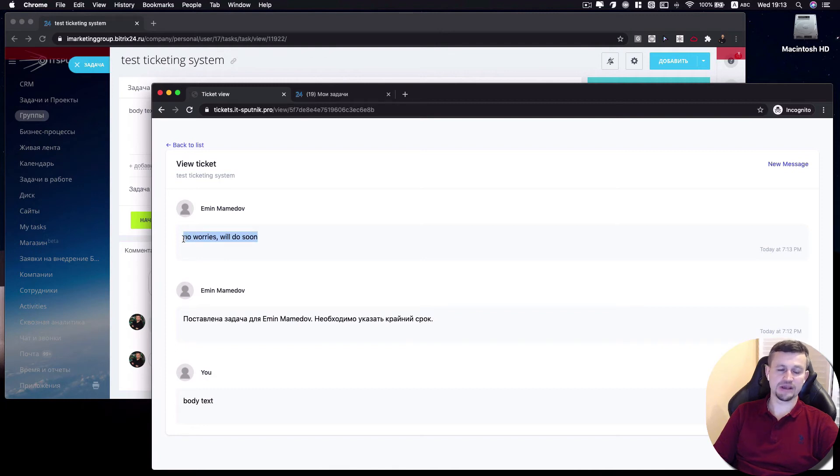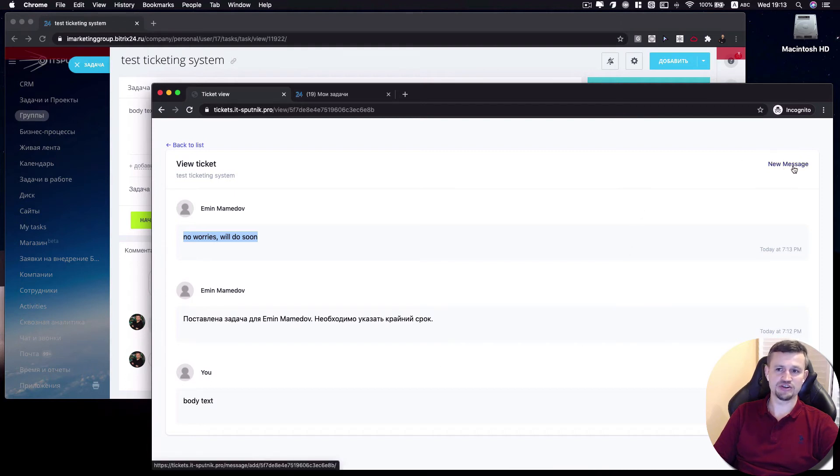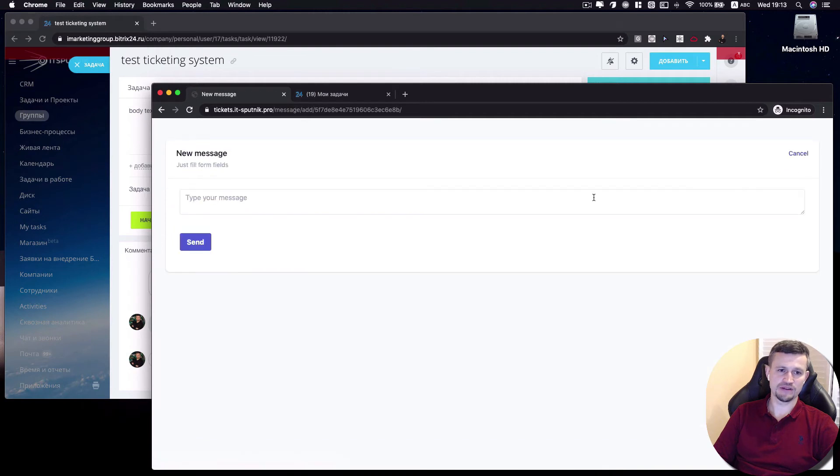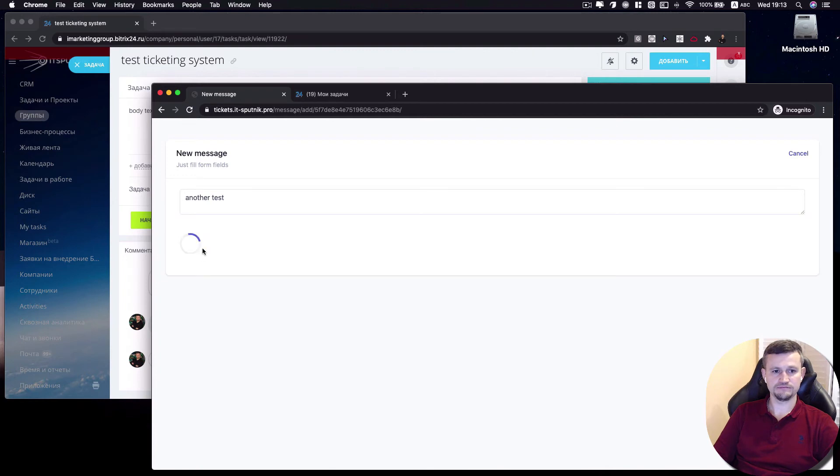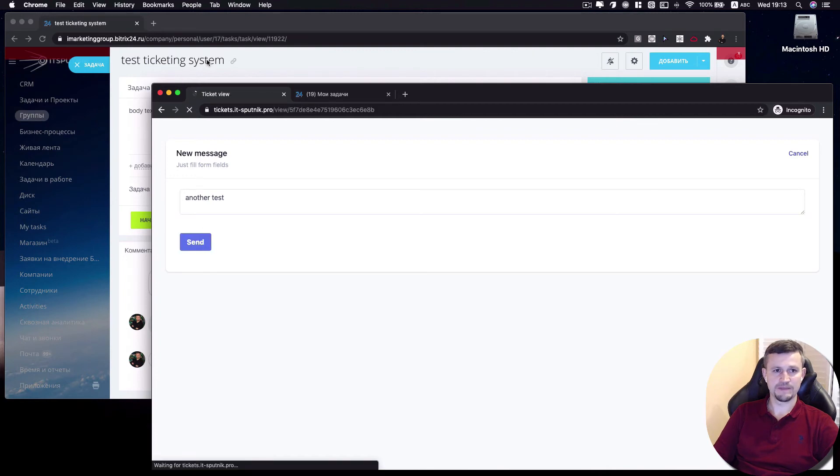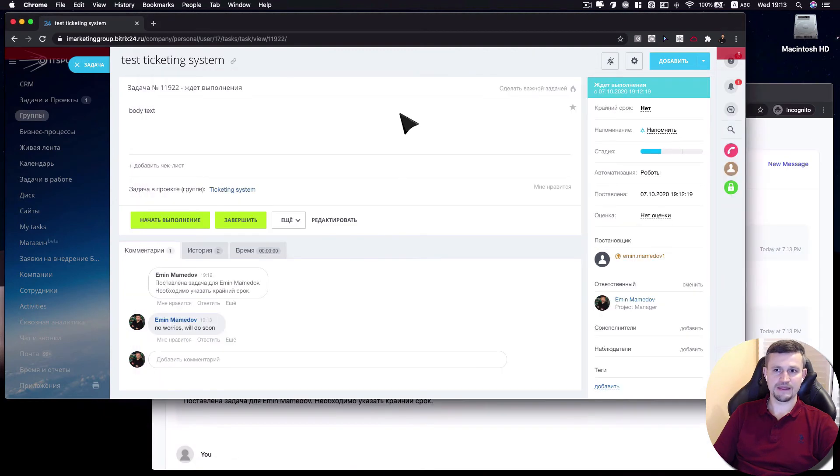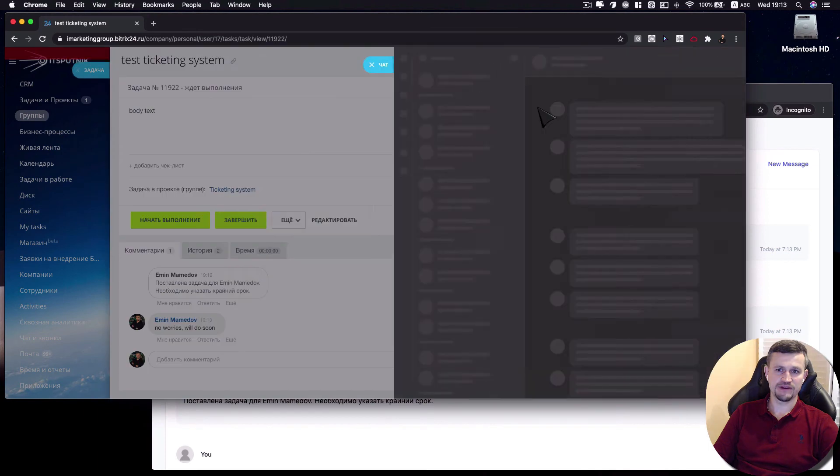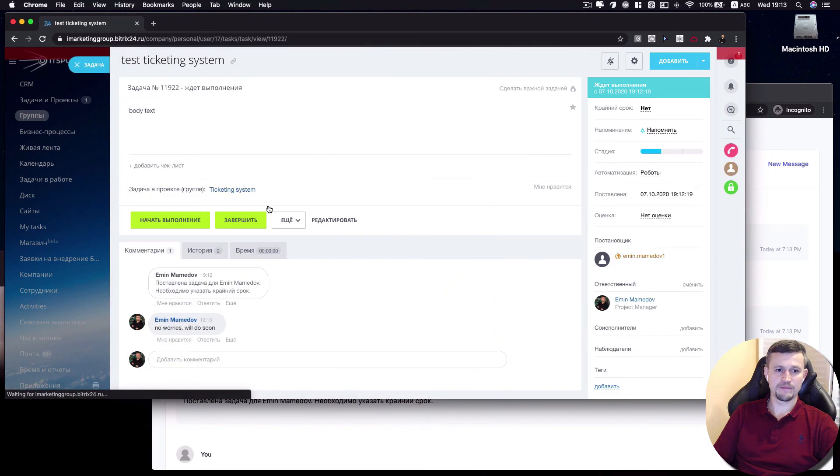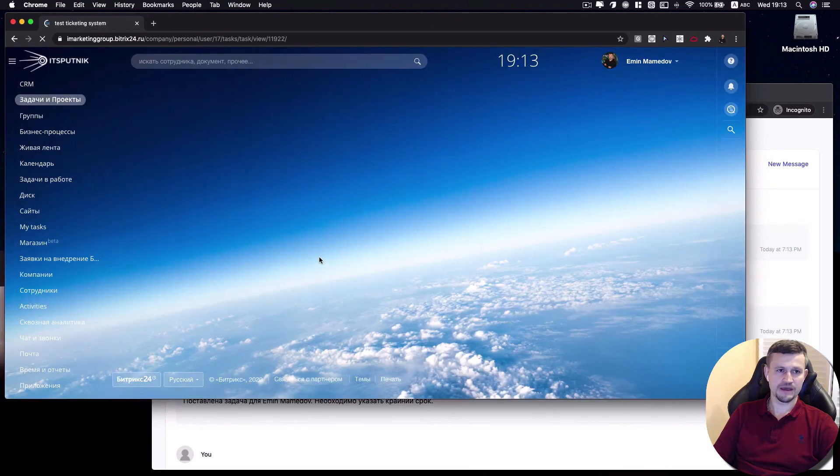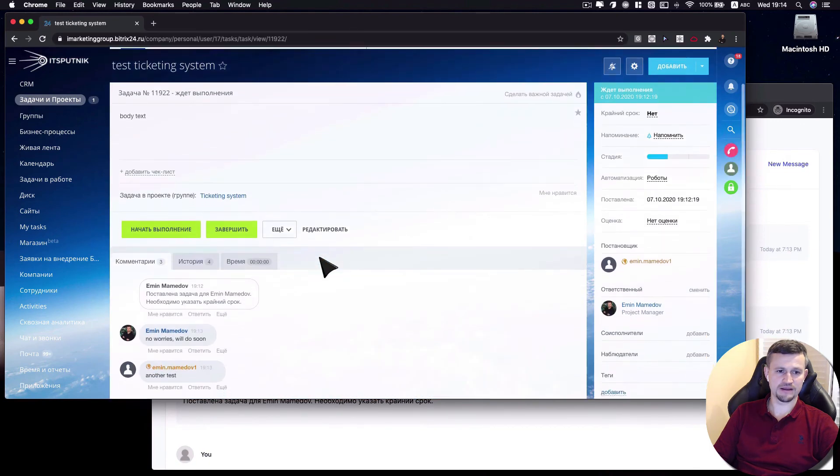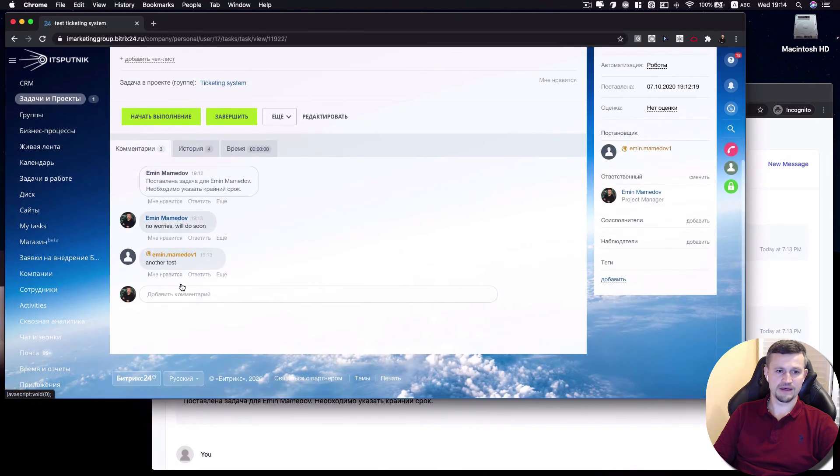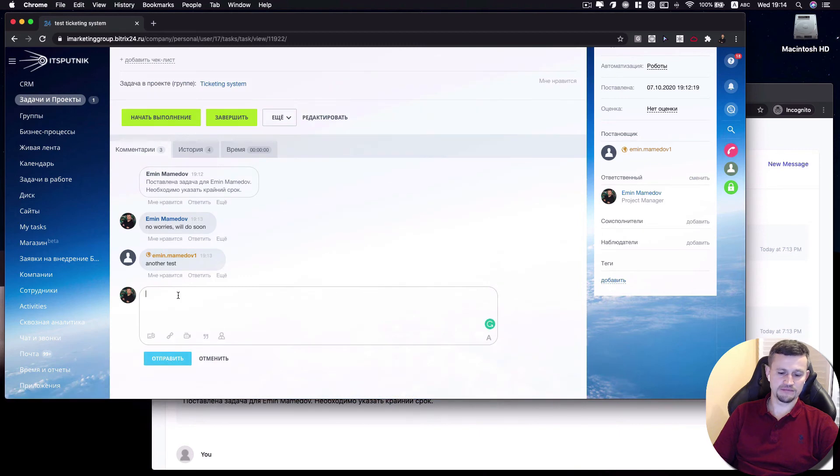So actually, your client is able to communicate to your managers directly from this page. So he's writing another text, sending that. And you got notification that you got some update. And you can see comments from your client, and you can reply him again.